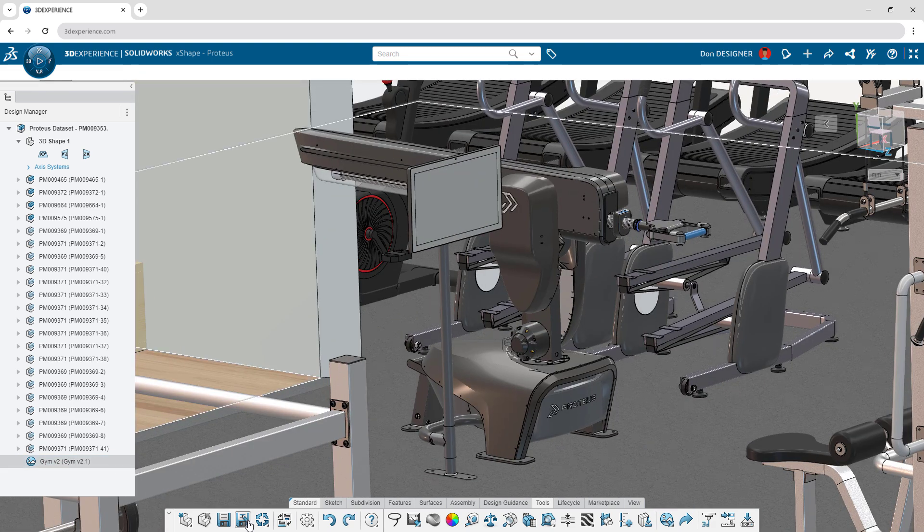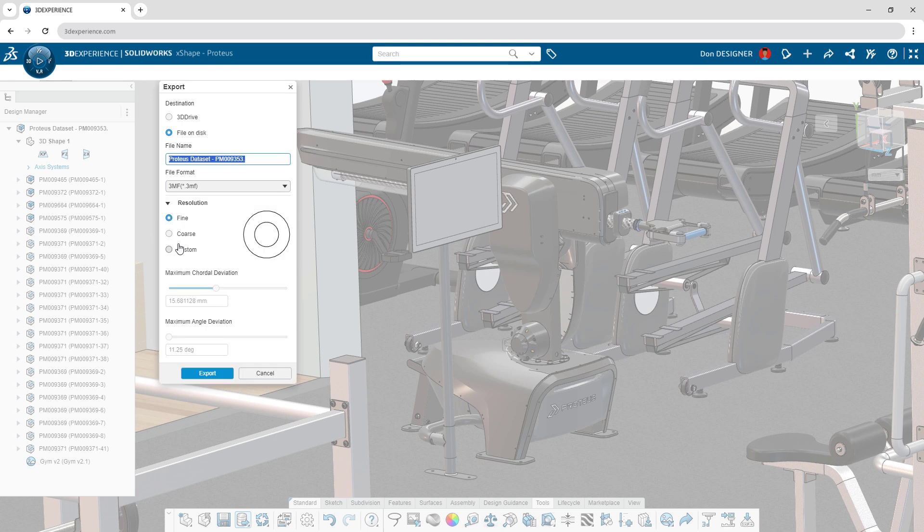When it's time to export, mesh formats can be tailored to a resolution according to your needs.